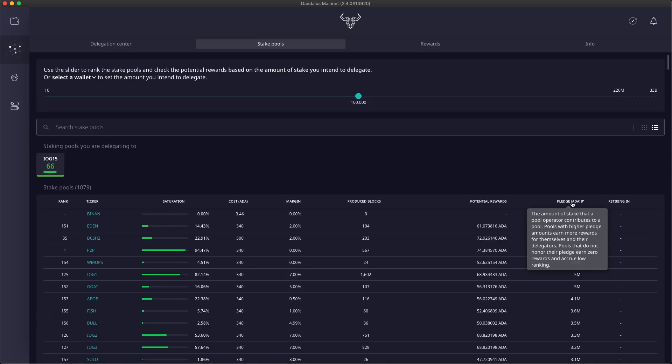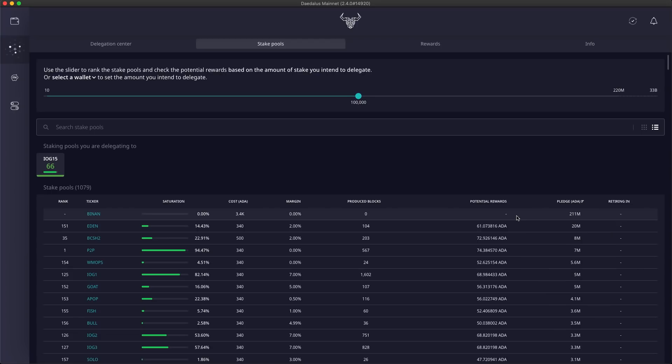Pledge is the amount of stake that the pool operator contributes to the pool. In most cases, this comes from their own personal ADA holdings. To reward this commitment to the ecosystem, pool operators with higher pledge amounts earn more rewards for themselves and for their delegators, impacting their ranking positively. But pools that don't honor their pledge will earn zero rewards and will not have a ranking.